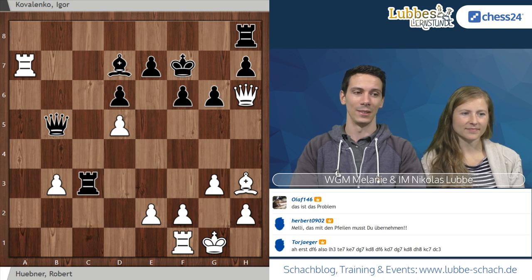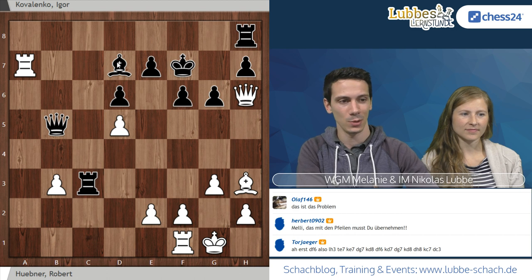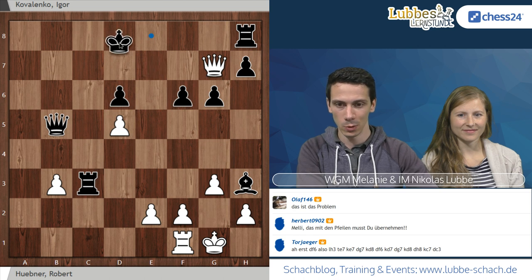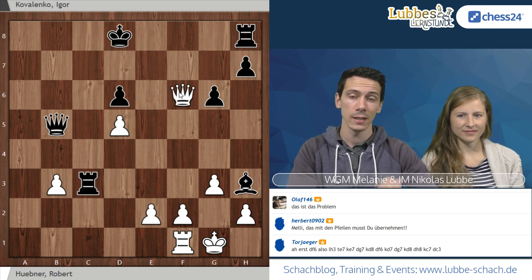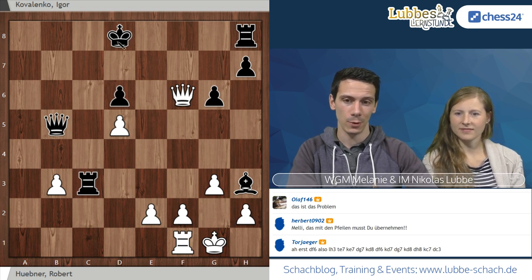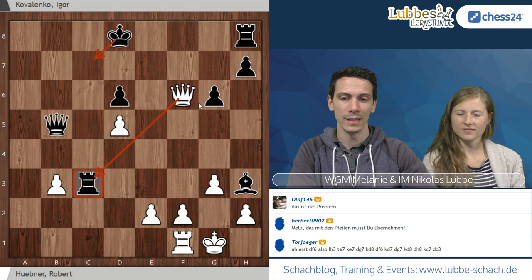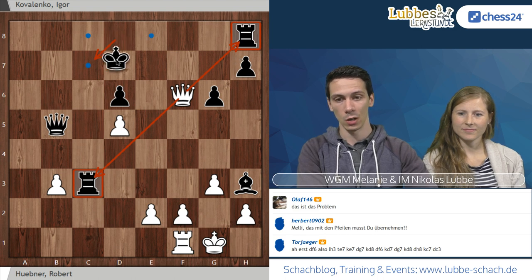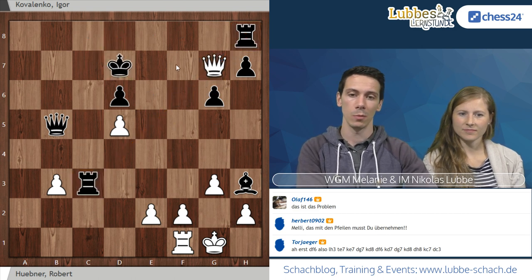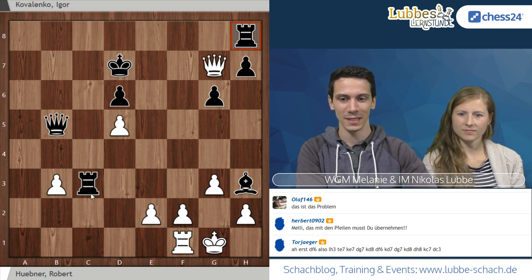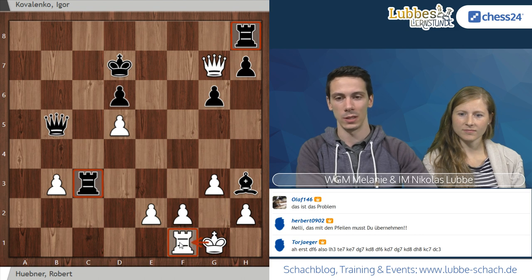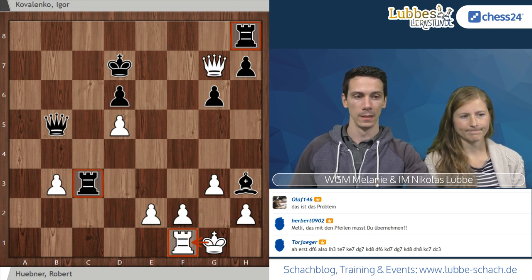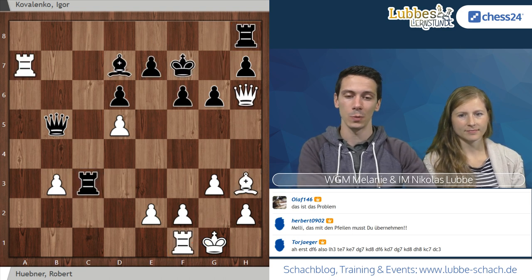Mit Turm schlägt E7 habt ihr schon mal etwas ganz Richtiges gemacht – ihr habt mit Schlagzügen angefangen. Torjäger hat die Lösung: nach Turm schlägt E7, König schlägt E7, Dame G7, König D8 ist der allerstärkste Zug Dame schlägt F6. Das nimmt einen Bauern mit und der König kann nicht über C7 abhauen, ohne den Turm auch noch mit Schach zu verlieren.